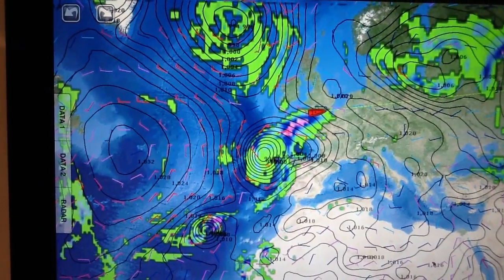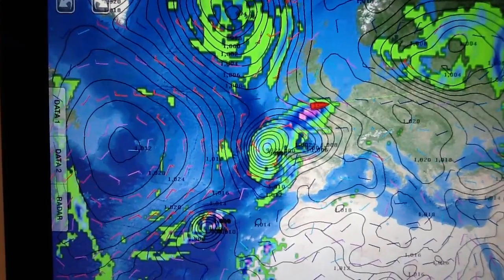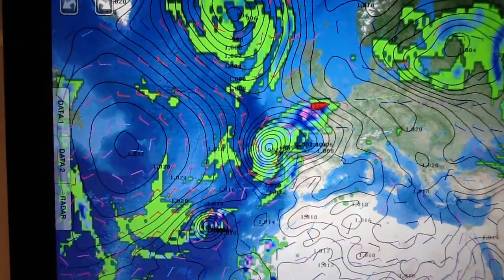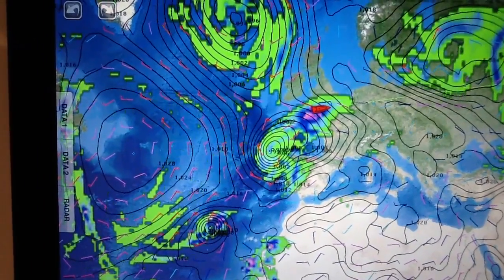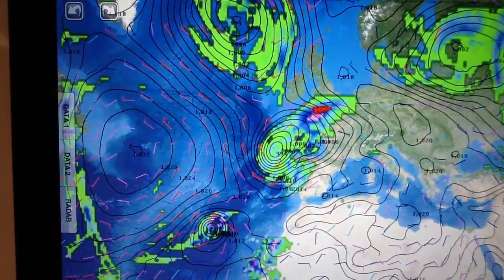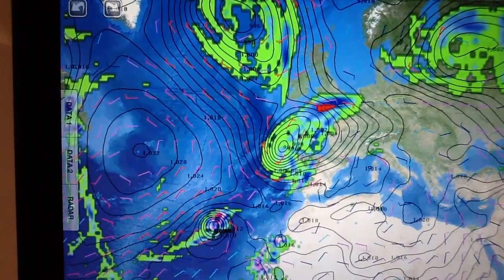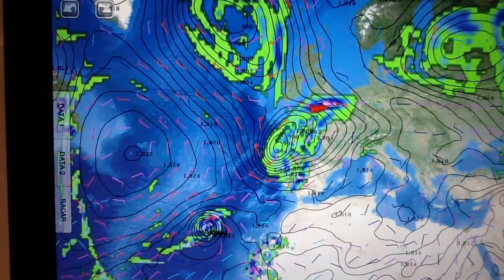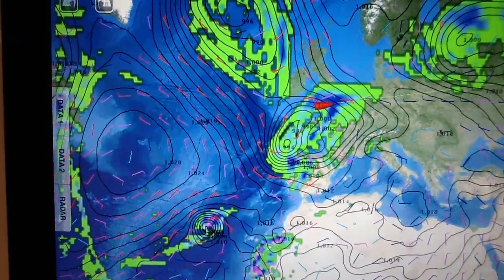Hi guys, Bruno Dan here again. We're going to have a quick look today at some weather files that we've downloaded for our TZ Touch. As you can see, down in southern England at the moment, it's raining a lot. I think that's probably set in for the rest of the winter.